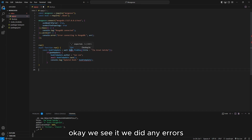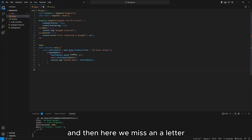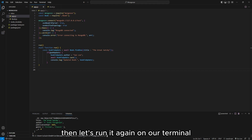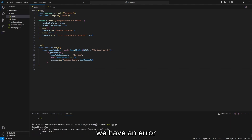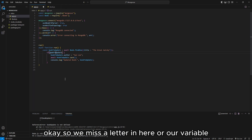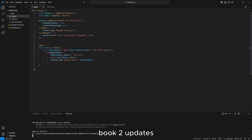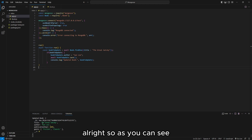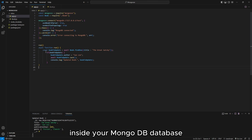After fixing a couple of small typos in the code and saving, let's run it again on our terminal. This time, we want the author to be changed from Fitzgerald to Ian. As you can see, you can now see the author as Ian — listed as the new author of The Great Gatsby. This is how you can update records inside your MongoDB database.